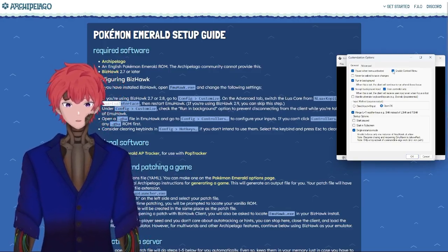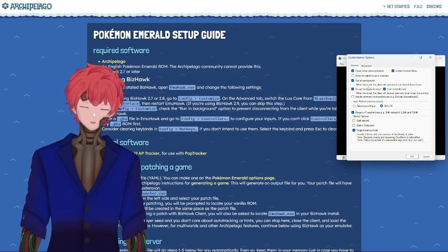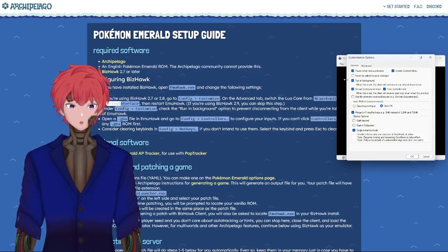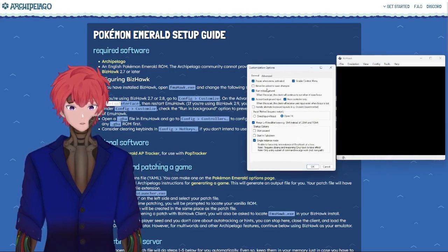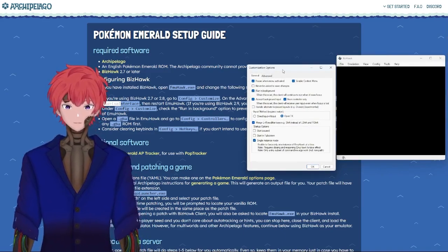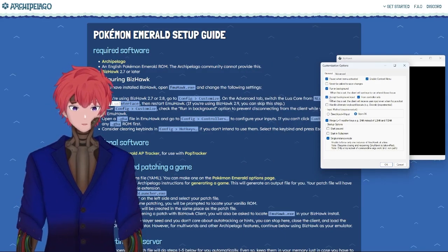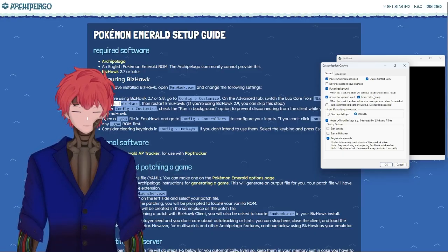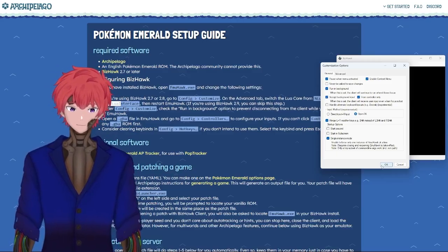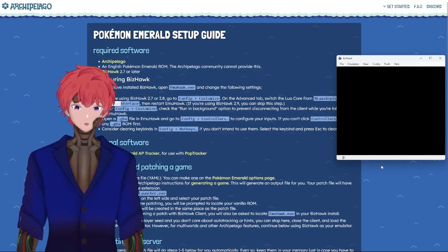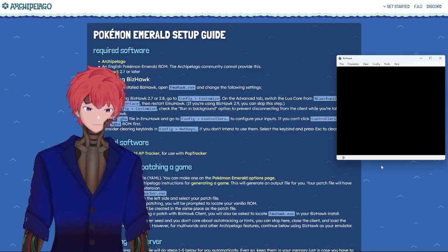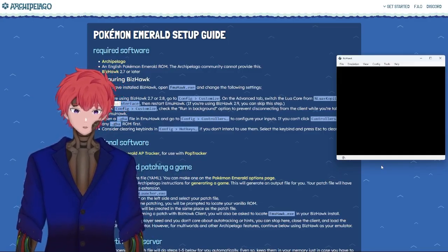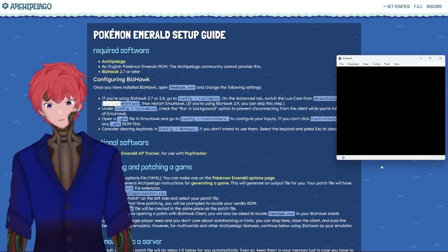Once you've successfully installed Bizhawk, what you'll need to do is launch it and go into the configuration. What you need to do on 2.9 and later, as well as 2.7 and 2.8, is to make sure that this run in background option has to be checked.